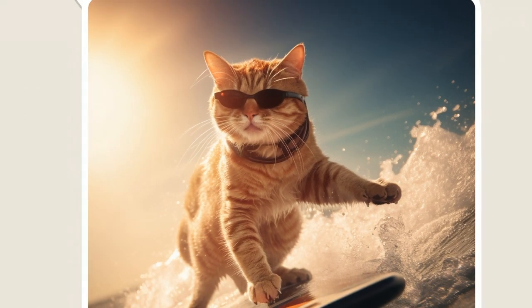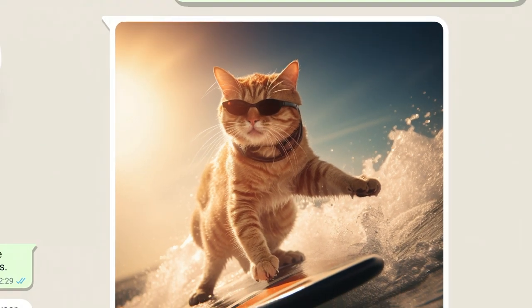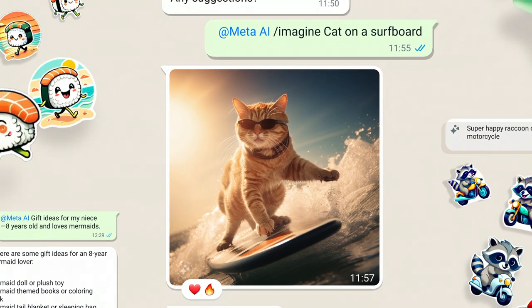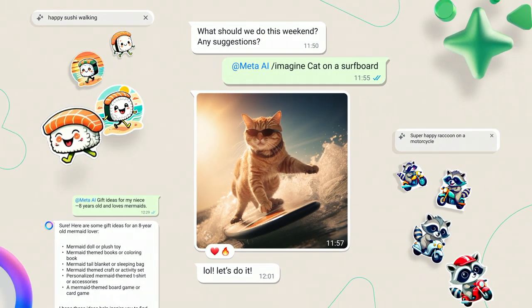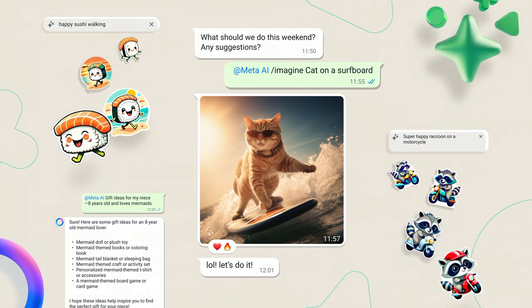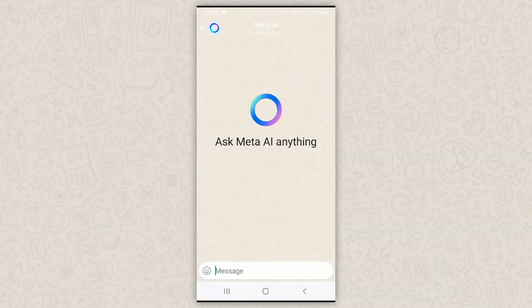Meta AI is a mind-blowing chatbot just like ChatGPT and other related AI softwares. To use Meta AI in WhatsApp, open WhatsApp — you will find a Meta AI icon. Click on it and that's basically it.